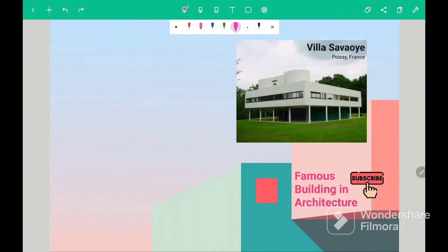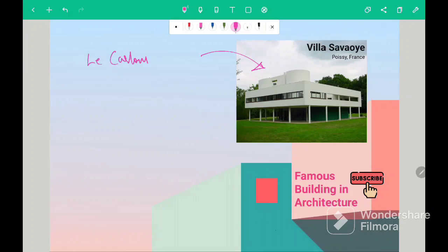So our first building is Villa Savoy and its architect is Le Corbusier. Le Corbusier also planned Chandigarh city.